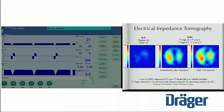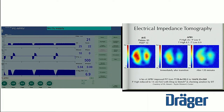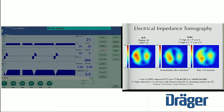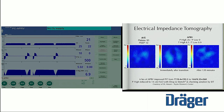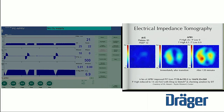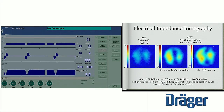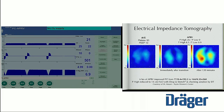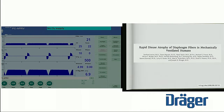Just briefly on EIT: this is the maximum aeration on low tidal volume strategy. The patient's not breathing very well here, but the patient is starting to breathe here, and you can see there's a shift more to the basilar part of the lung when you actually start spontaneous breathing.